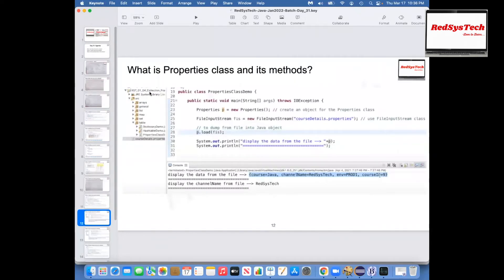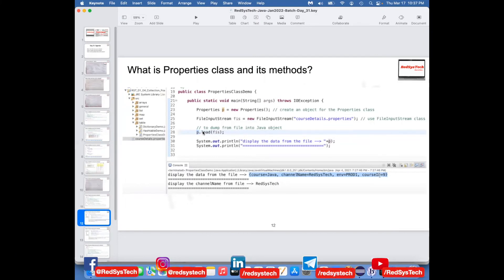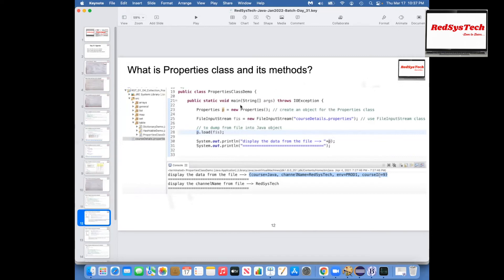If you want to get all the list of properties, you can say p.propertyNames(). Now we'll see how it works. I'm going to create a class called PropertiesDemo. I'll create a file called 'db.properties' — the file extension should be .properties. I'll create a Properties object: Properties p = new Properties(). Then p.load() accepts an InputStream, so we need a FileInputStream: FileInputStream fis = new FileInputStream('db.properties'), and then pass fis to p.load(fis).